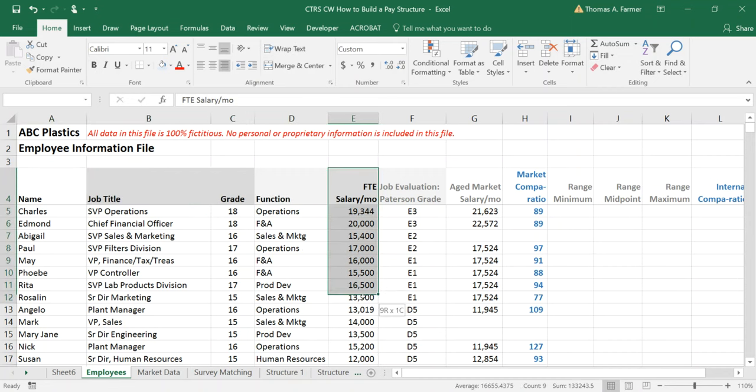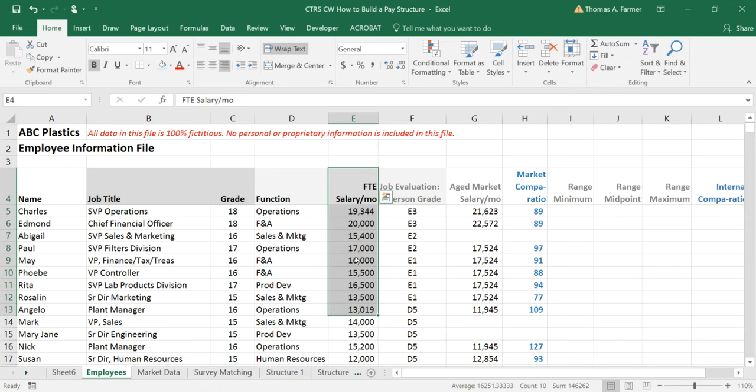Of course you need salary. If you have any part-time employees you need to convert their part-time salary to a full-time salary or we call it FTE, full-time equivalent salary.